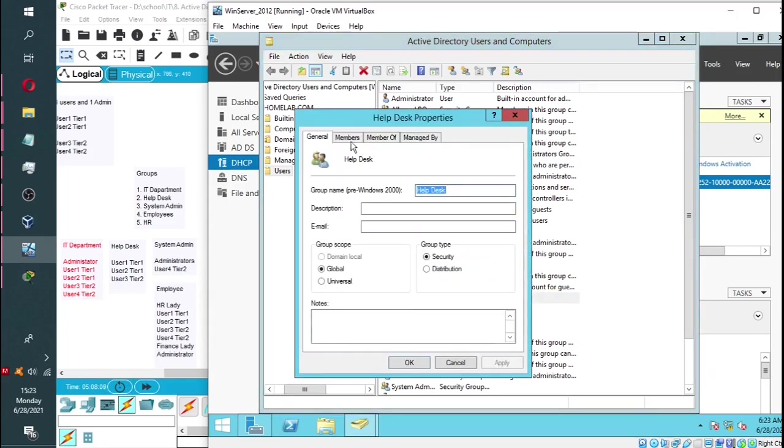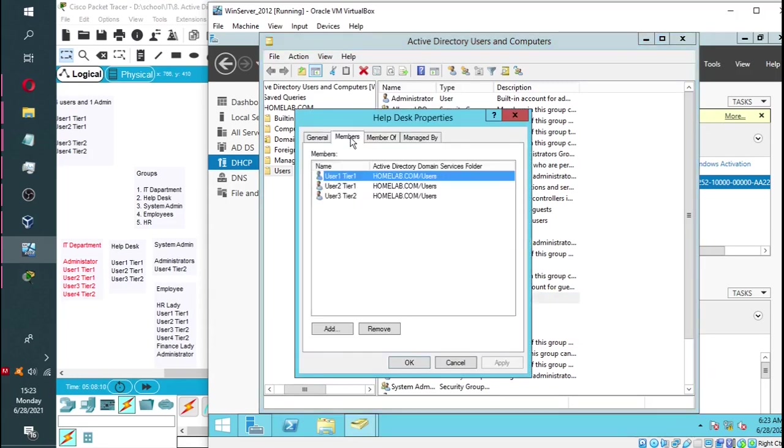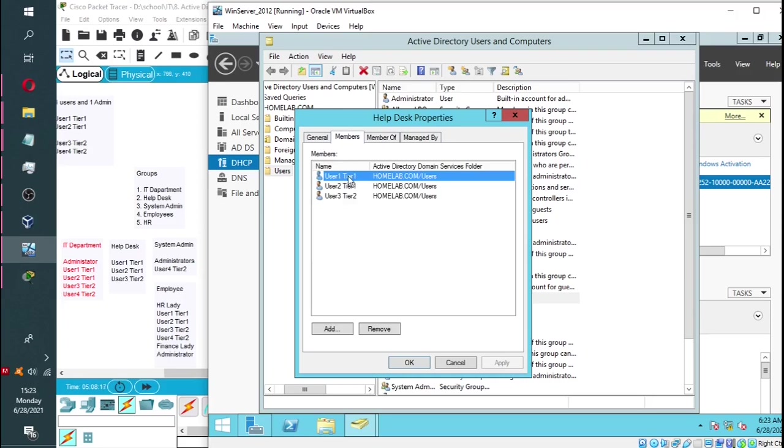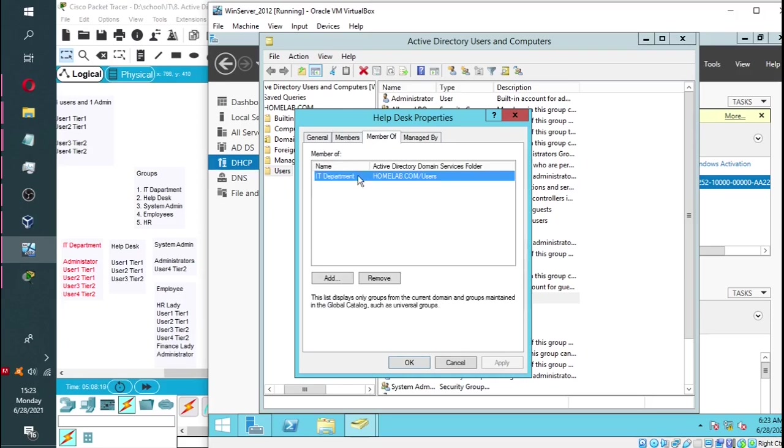As you can see, help desk has three members and it's a member of IT department, which means that all those three users fall under IT department as well.